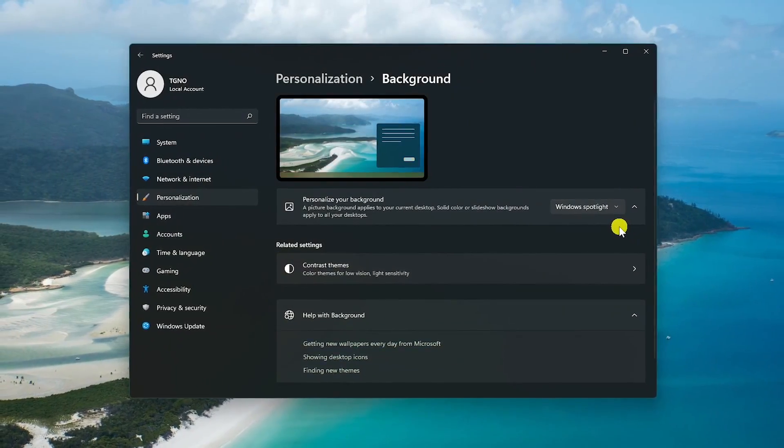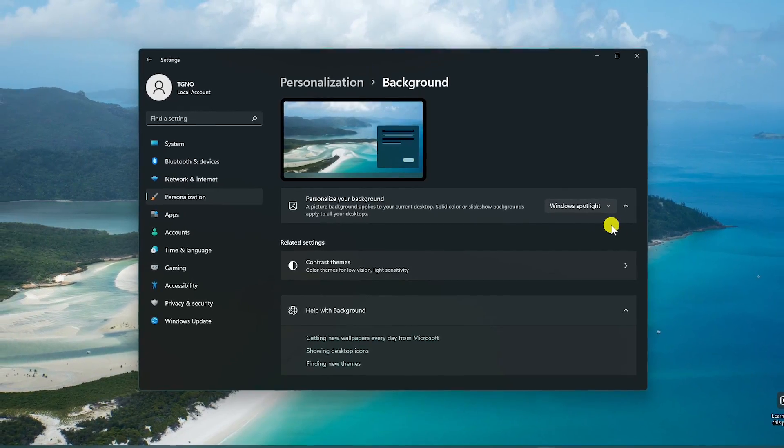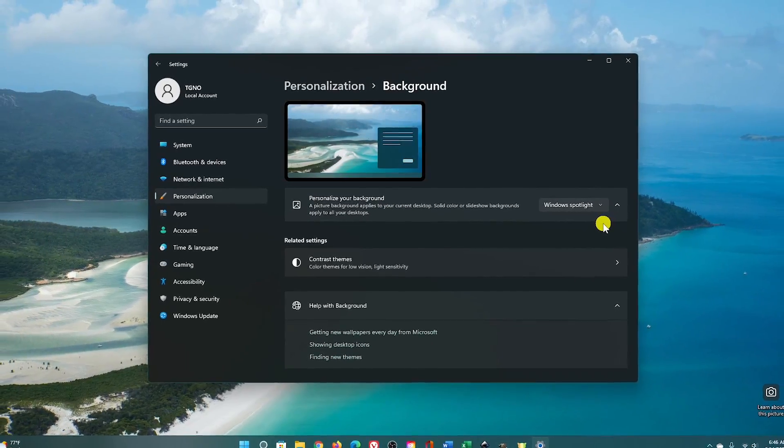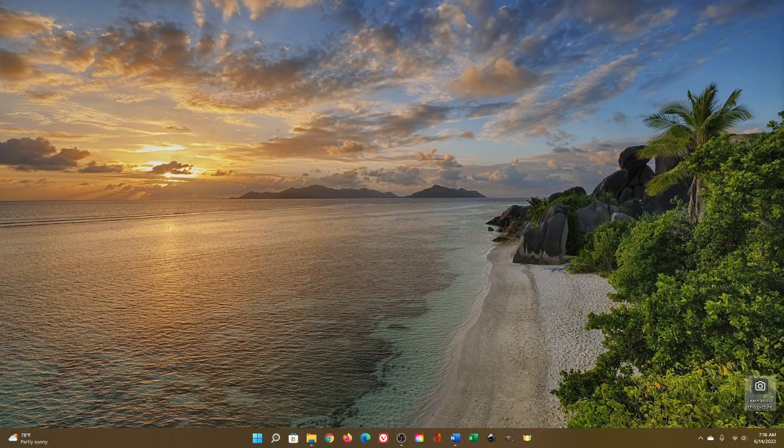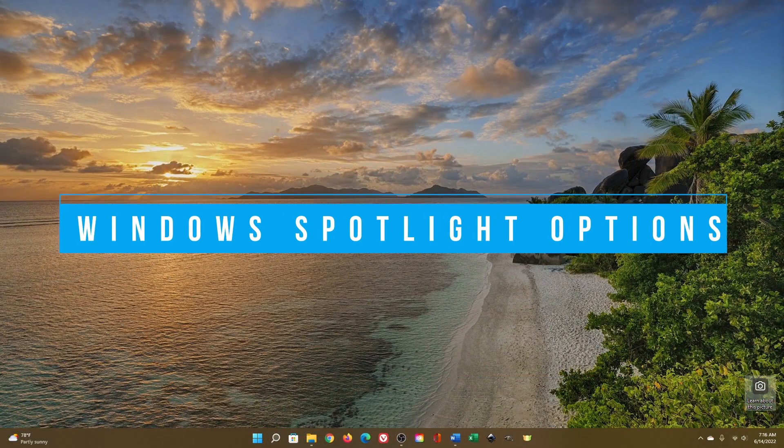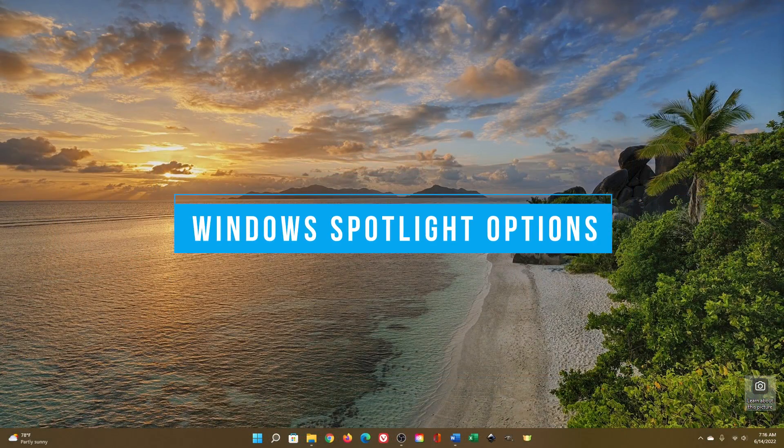This will immediately change the wallpaper for your desktop. Since enabling, I've already changed the image.